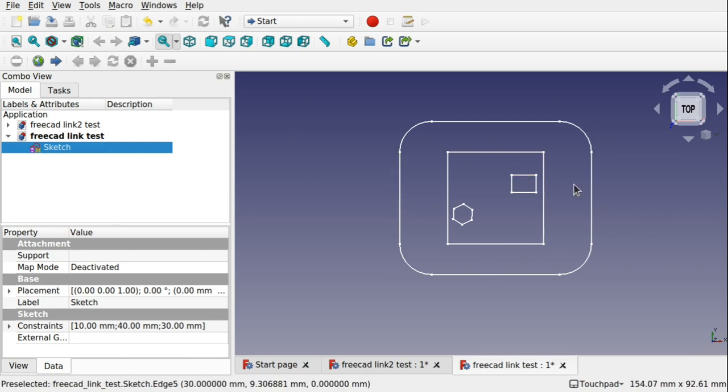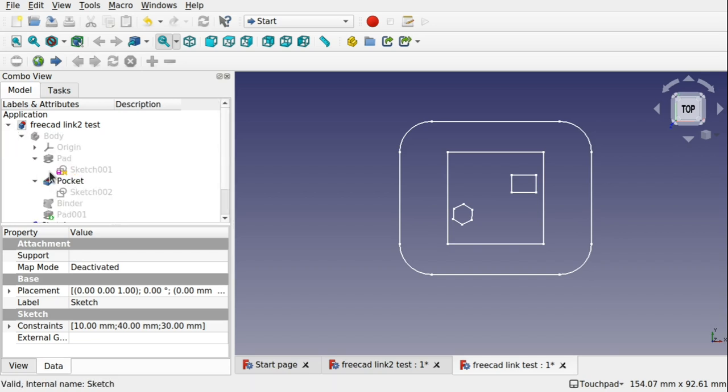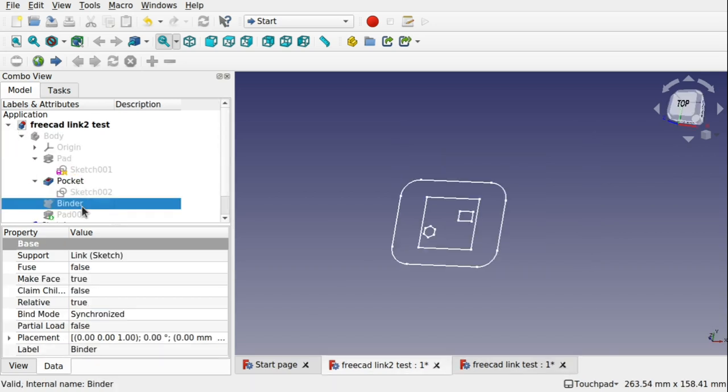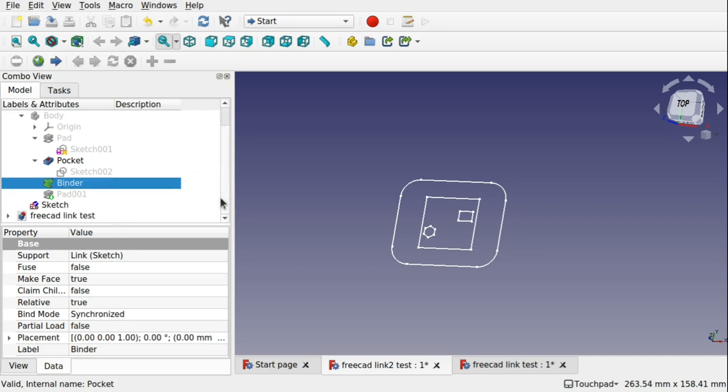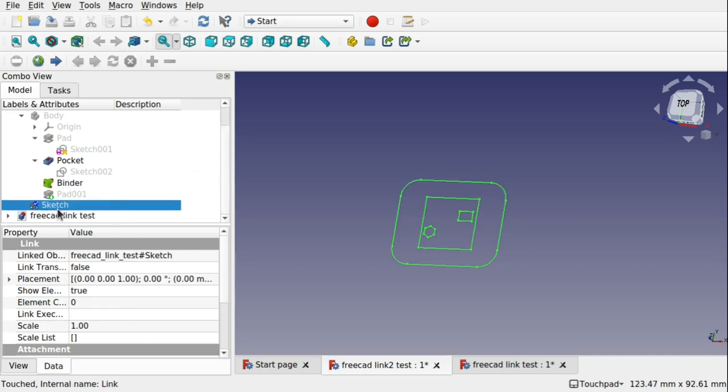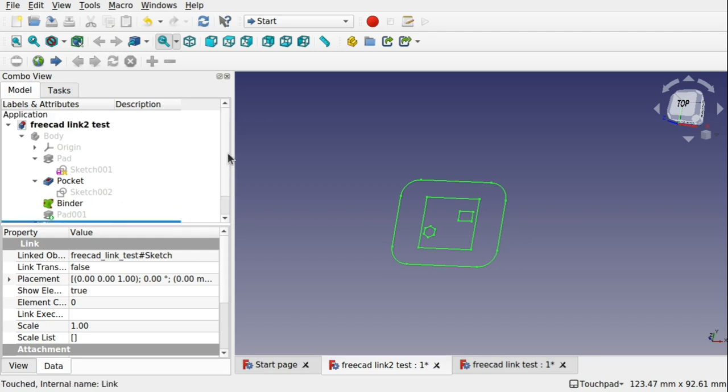But how do we get these into this body? We use this binder to actually bind the sketch into our body and we've got the sketch here. You can see there's something different here. We've got a sketch icon but we have some additional graphics added to there and these are link graphics. So what I'm going to do is create a new document and show you the process for actually getting in a linked sketch from another file.